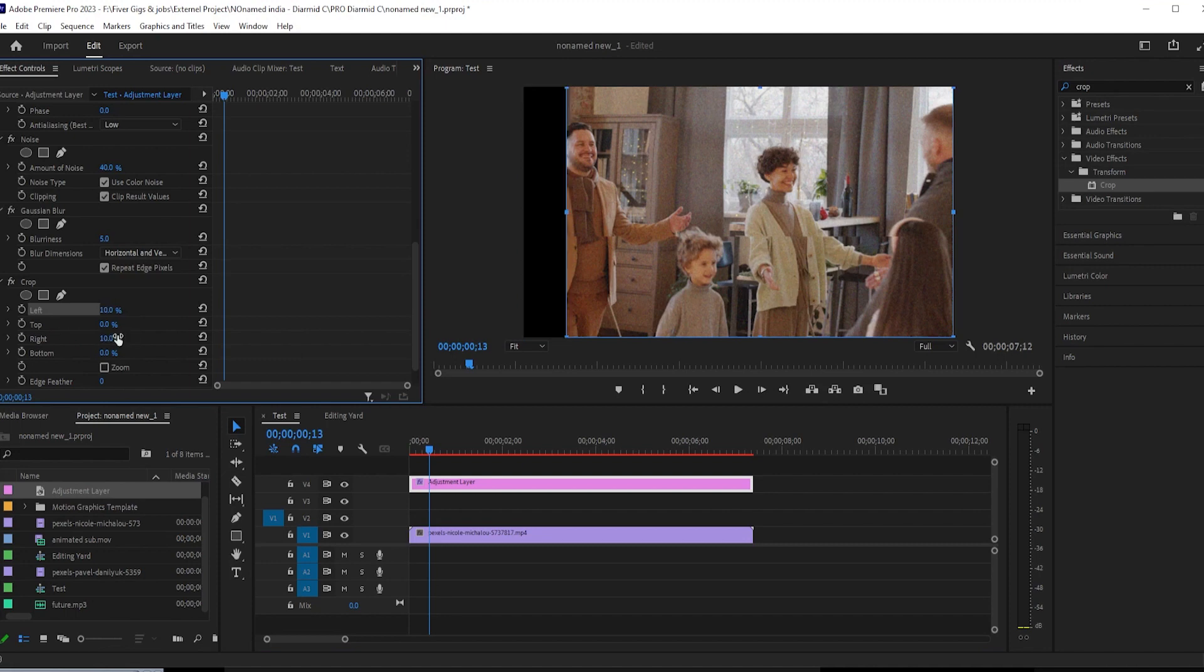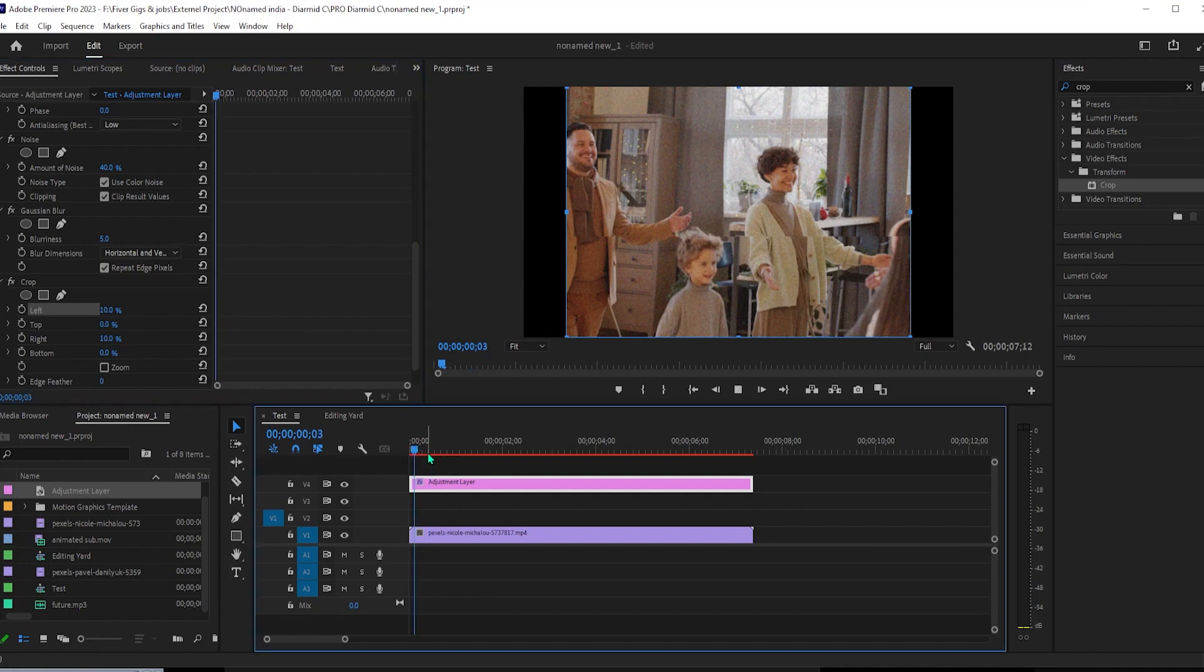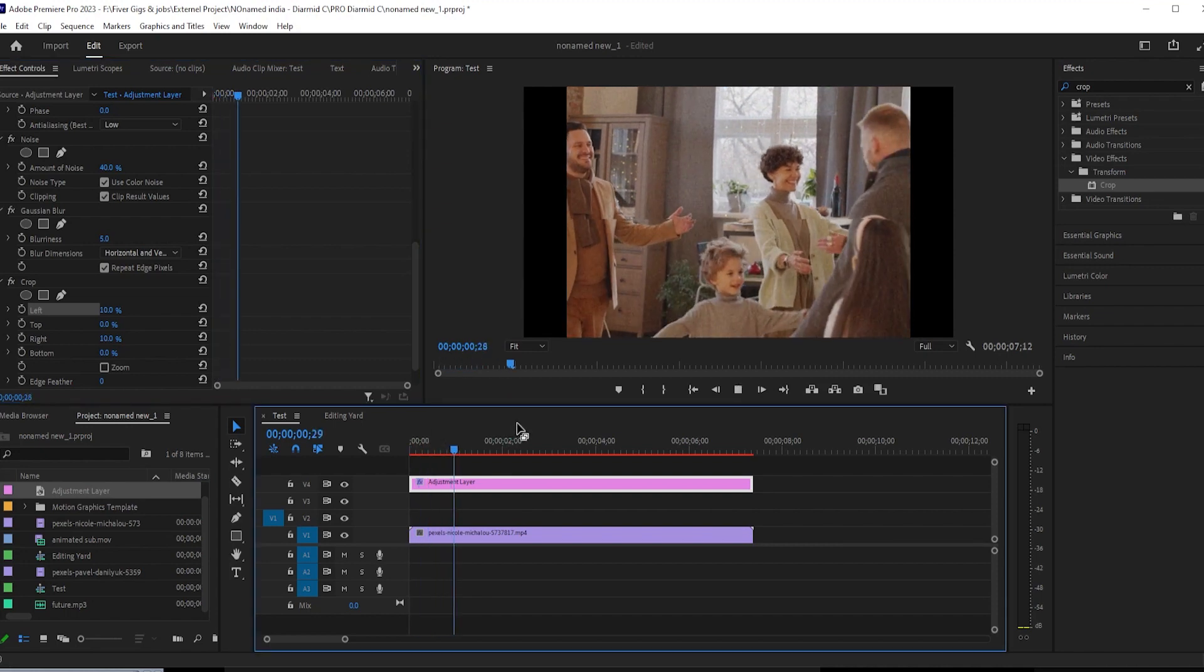Okay, this is looking good but to make this look even cooler, let's add an RGB offset effect to our video.